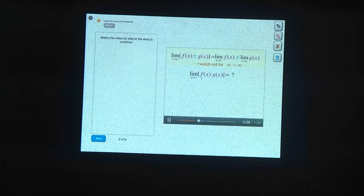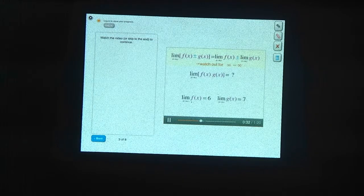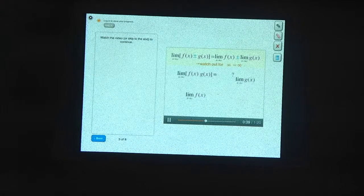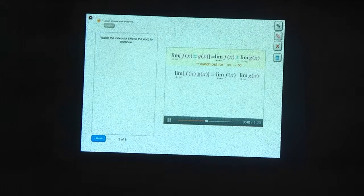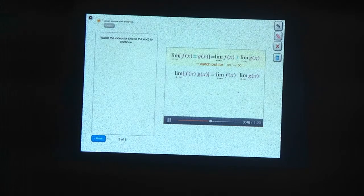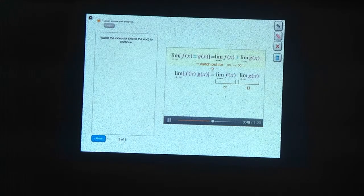Now let's figure out how to take limits when we're multiplying functions together. Suppose we had to take the limit of f times g, and we knew that f approached 6 and g approached 7. Do we know what f times g approaches? Sure enough, it's 42. There's one situation, though, where this rule gets tricky, and that's when you end up trying to multiply 0 by infinity.